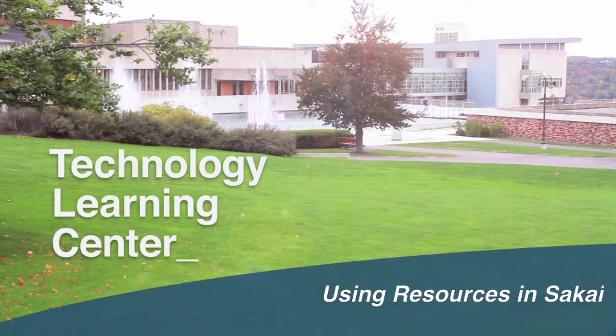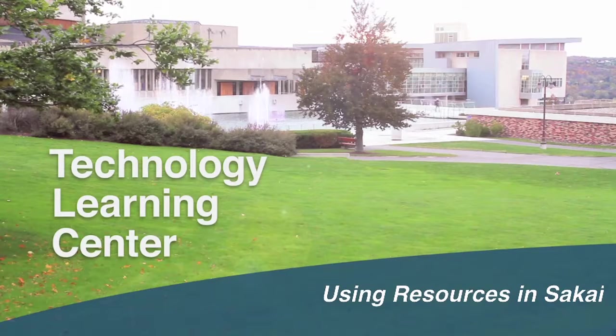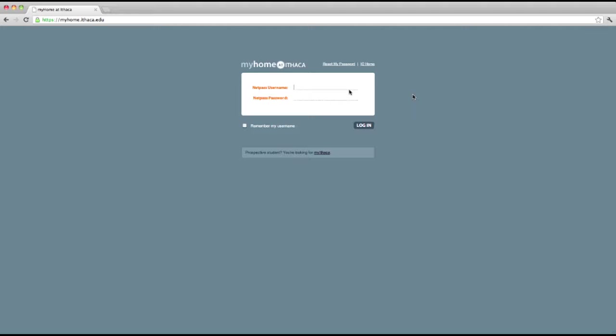Welcome to using resources in Sakai. The resources tool allows you to upload, organize, and share content.